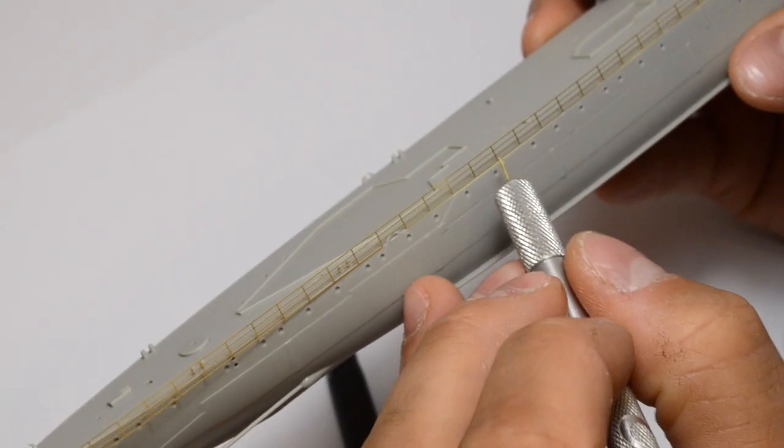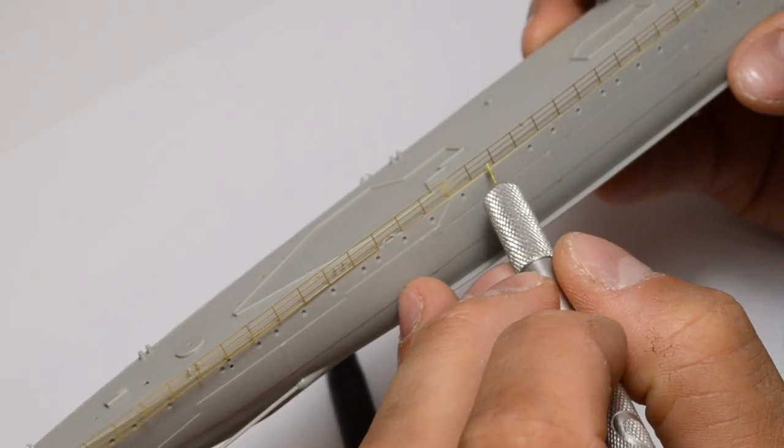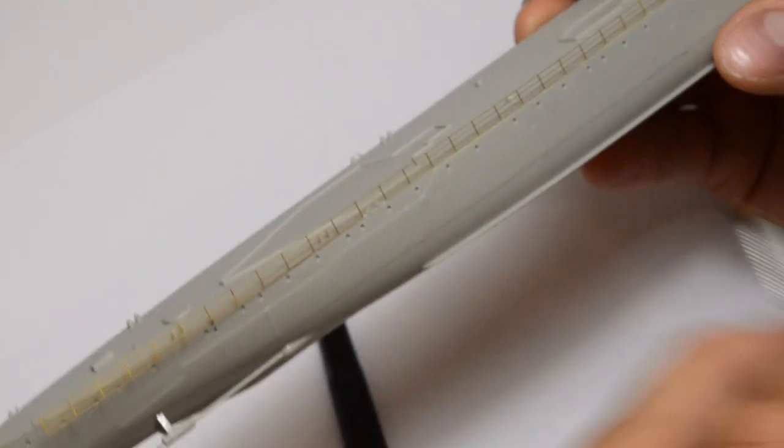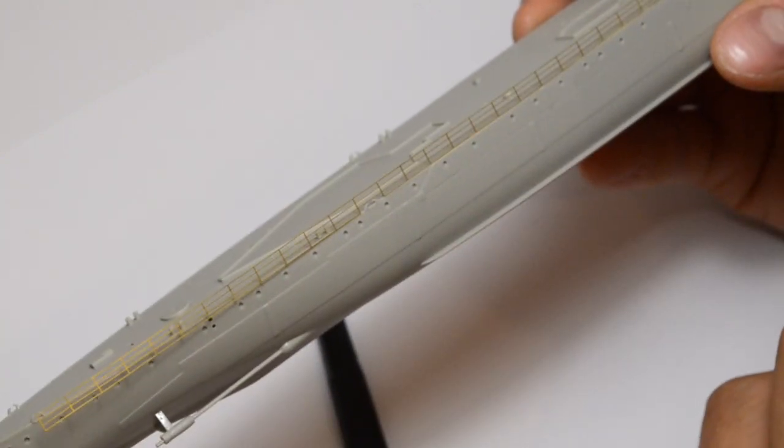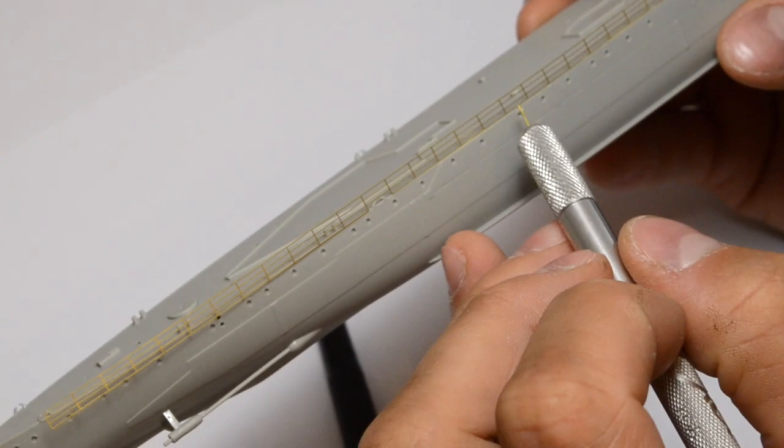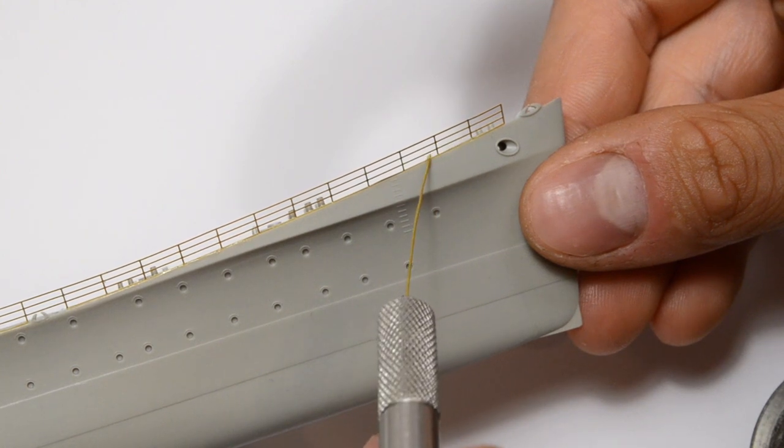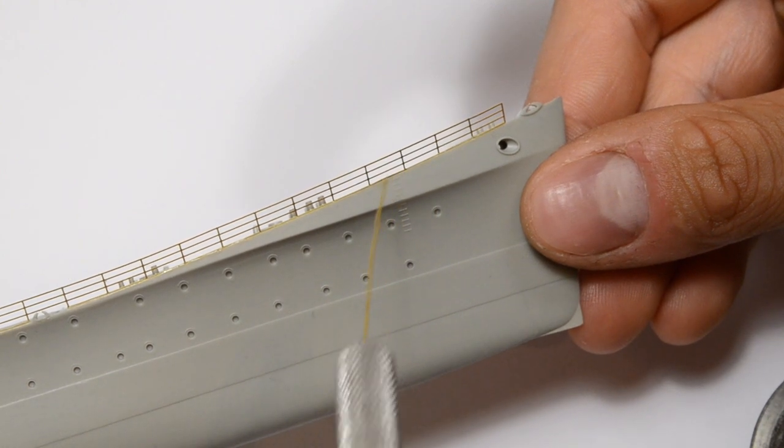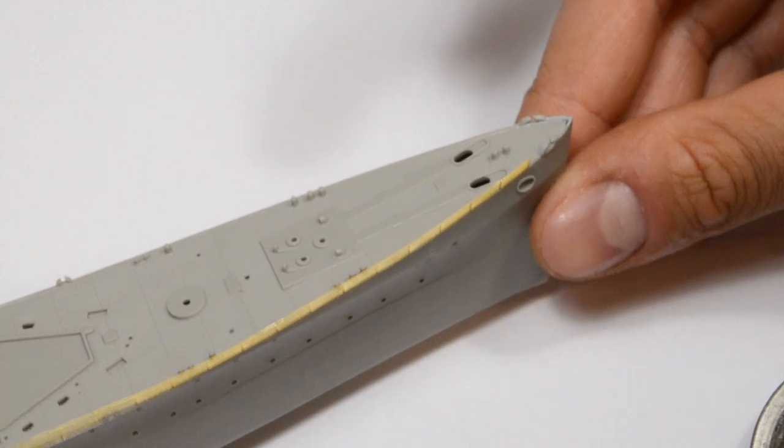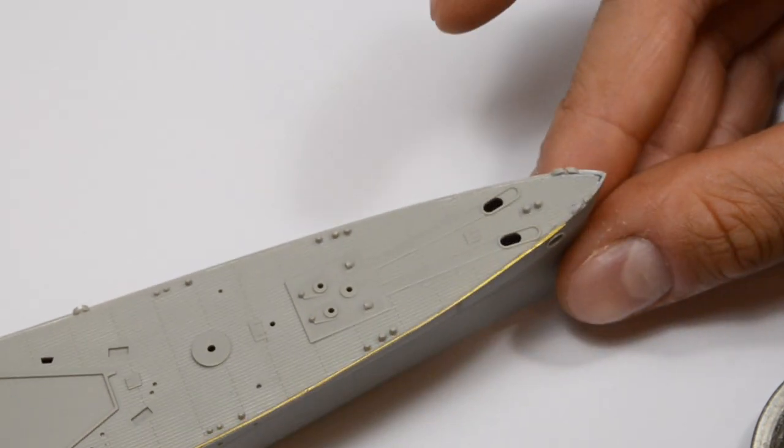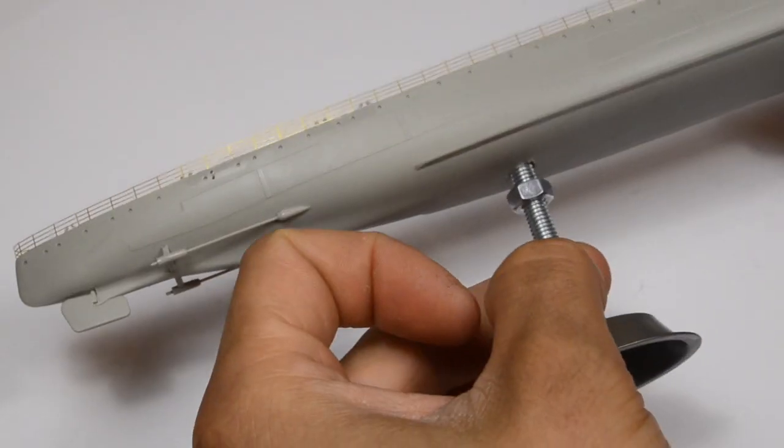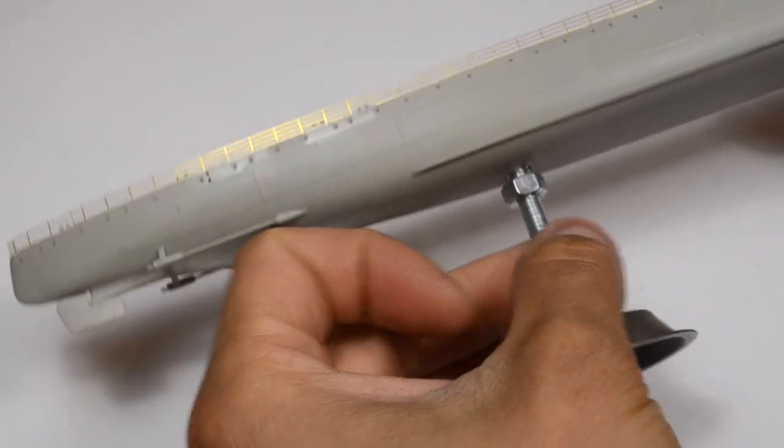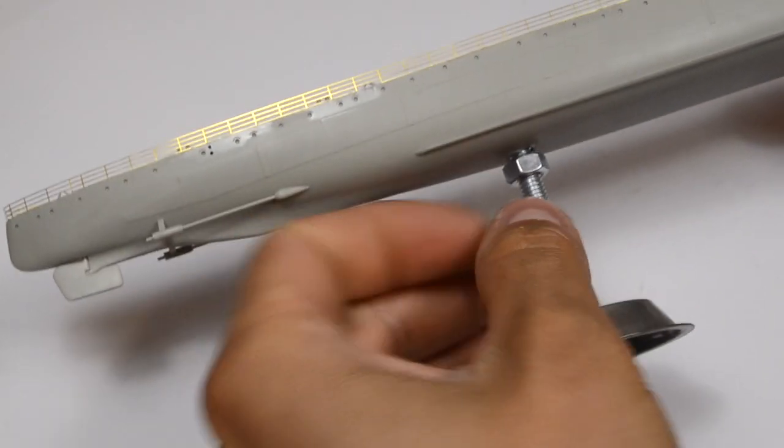I removed the excess glue with a CA debonder, which I did not film. Sorry. I can now attach my cool homemade stand.